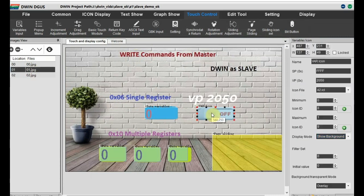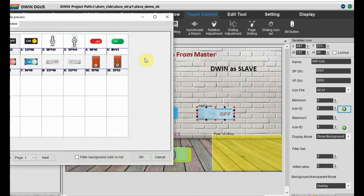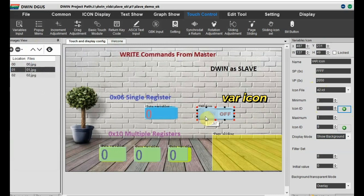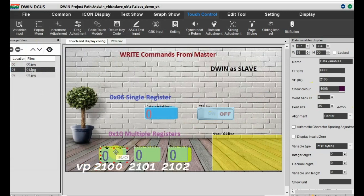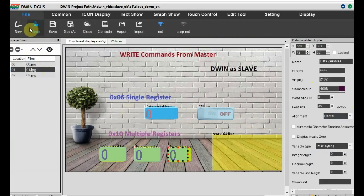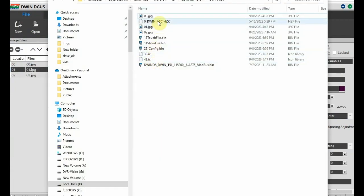For 0x06 single register we use a data variable and then a variable icon at VP addresses 2000 and 2050. For multiple 0x10 we have consecutive VP addresses starting from 2100, 2101, and 2102 - this is for testing multiple registers. Save the file and click on Generate to generate the dot bin files.